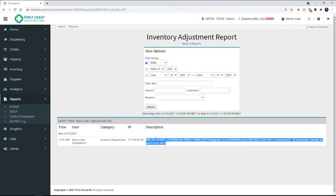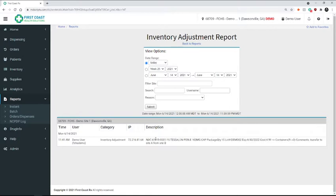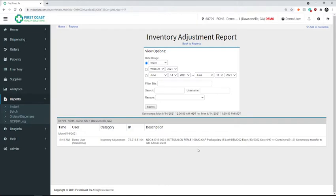Including the NDC number, the lot number, the expiration date. Because this is the information that we'll need when we load it into the next site.